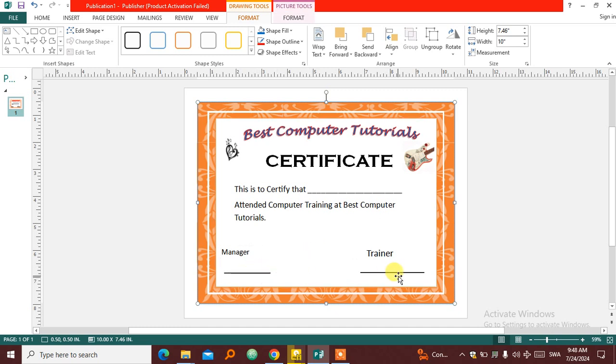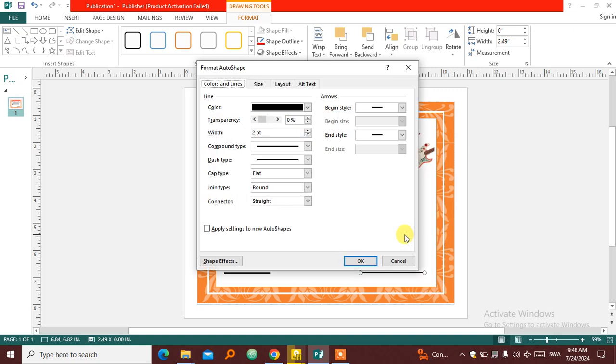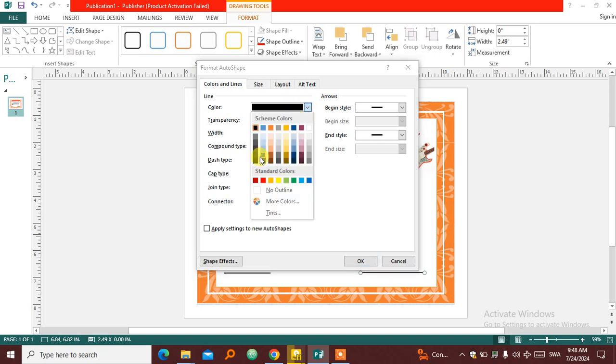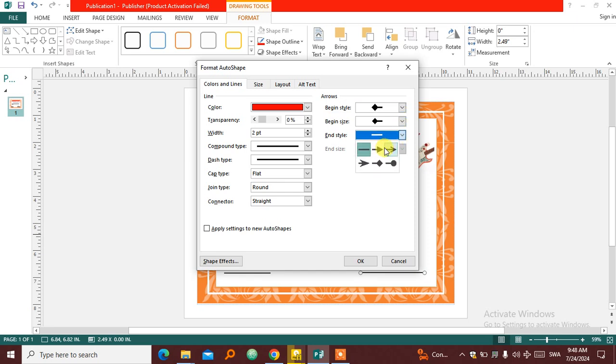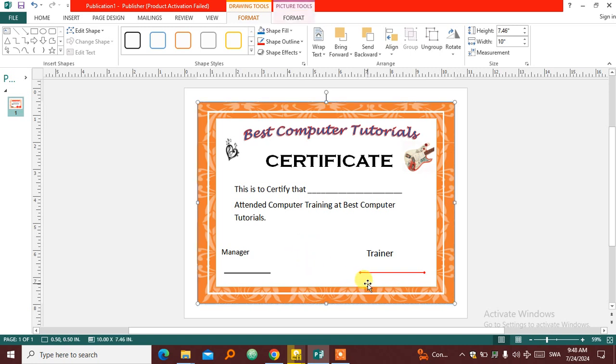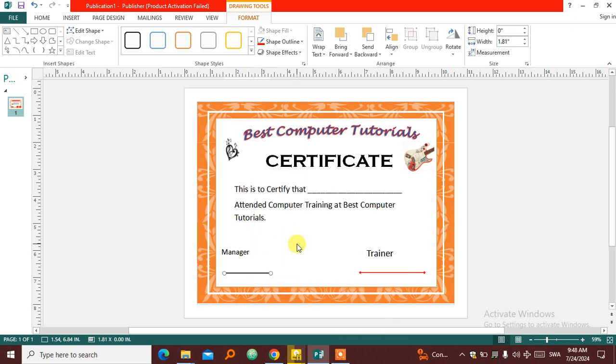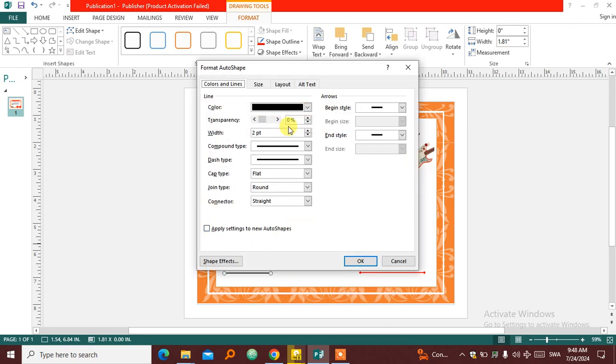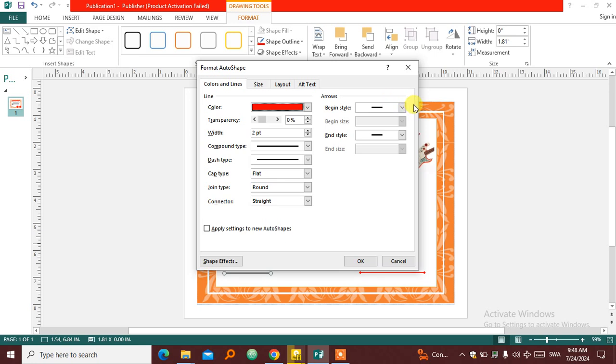So you can also format these shapes. Just right click and choose Format AutoShape. So if you don't like that black, you can choose a different color there. Put red, put some diamond begin and end style, this diamond there. Like that. So you have something like that. Same thing to this one. Auto Shape format, begin style.